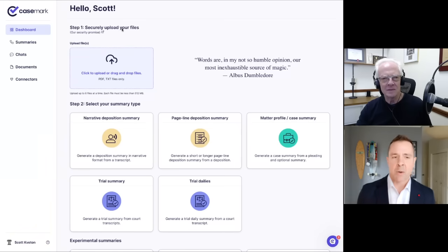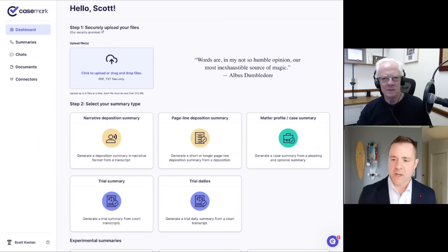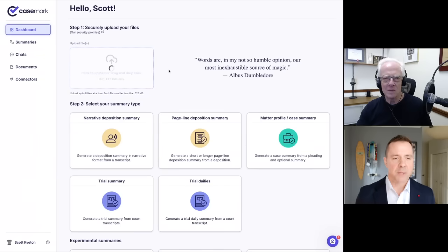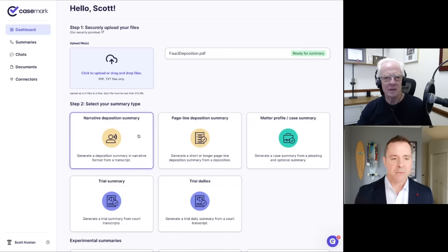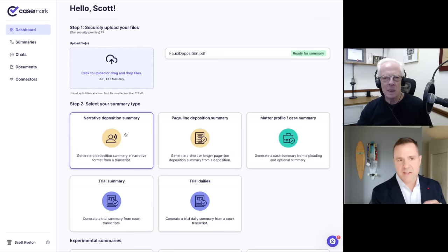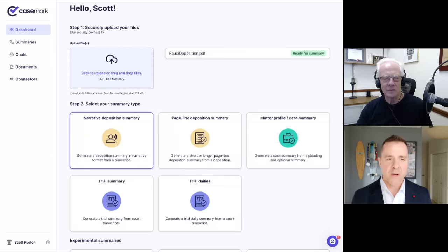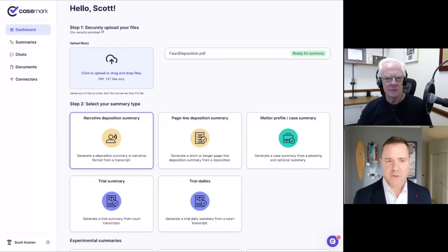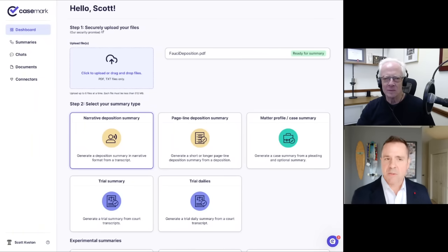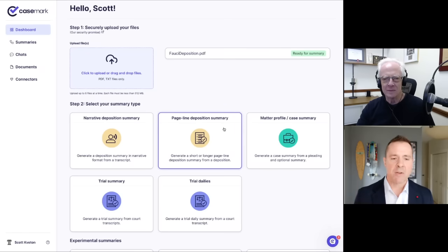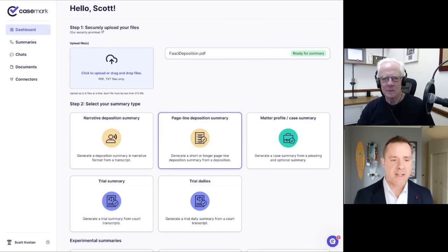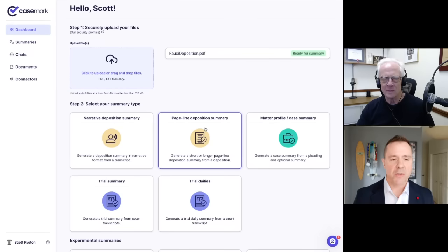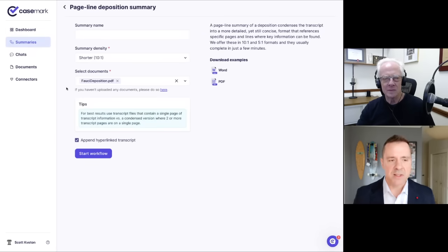So I'll start right now with deposition summaries. And what I'm going to do here is I'm just going to load in a transcript and you can see here, it says, okay, great. It uploaded this. It's ready for summary. And we have a couple of different flavors that we can do. We have a narrative summary, which basically says, here's this big, long deposition transcript. In this case, it's a Fauci transcript from November, 2022, and it's about 350 pages. What the narrative deposition summary will do is give you a really high level overview of all the key elements in it.